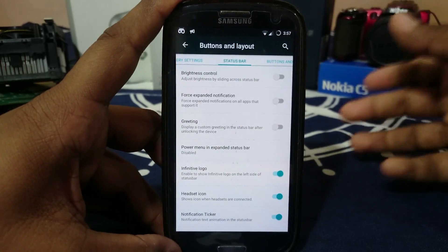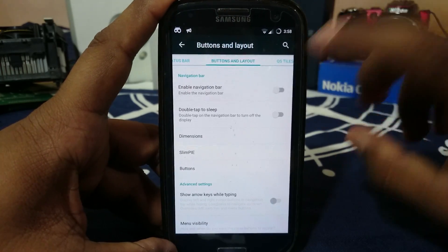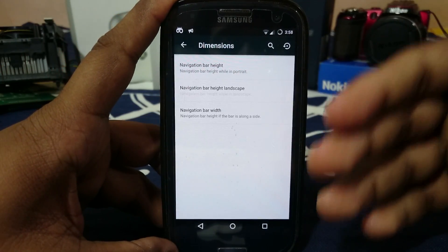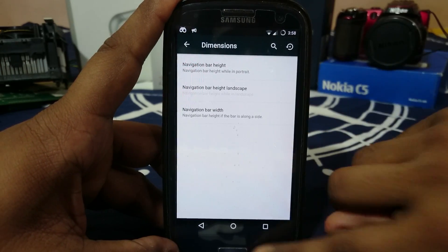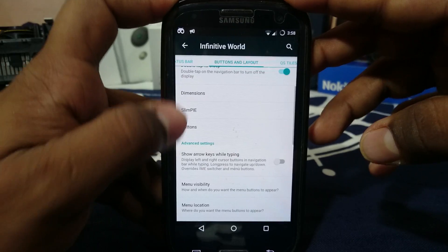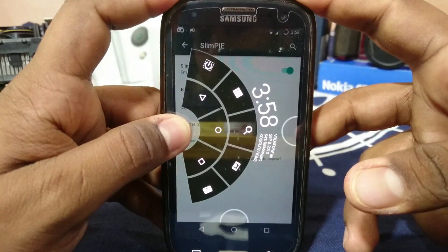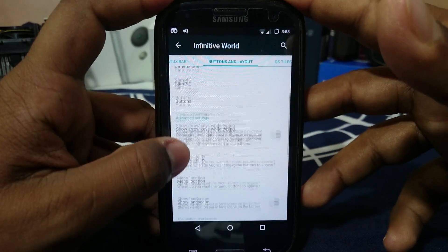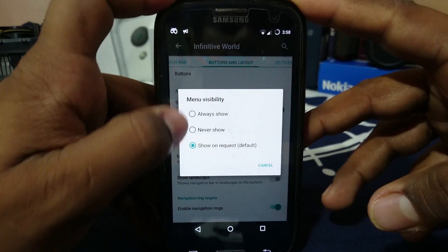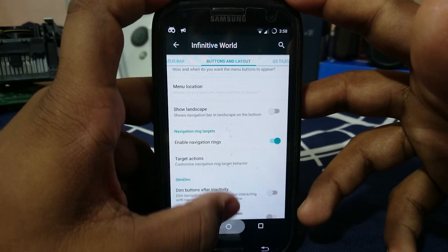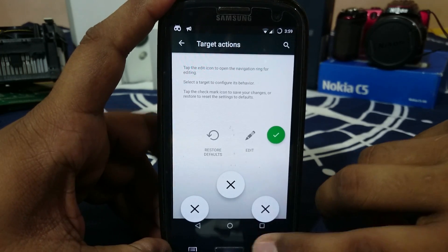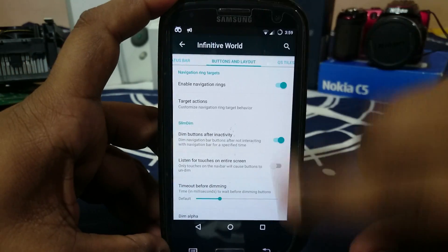The Infinitive logo, headset icon, and notification ticker are all here. In the buttons and layout options you can enable the navigation bar, which is really cool. Double-tap the navigation bar to sleep your device is also there. Dimensions of the navigation bar — height, landscape height, and width — can all be controlled. You can add custom applications and more. Slim Pie is also available and does work. You can show arrows while typing on the navigation bar, control the three-dot menu visibility, and enable the navigation ring with three customizable targets.